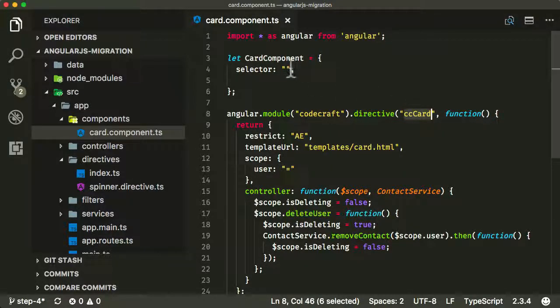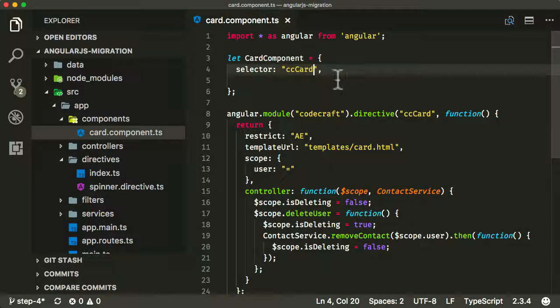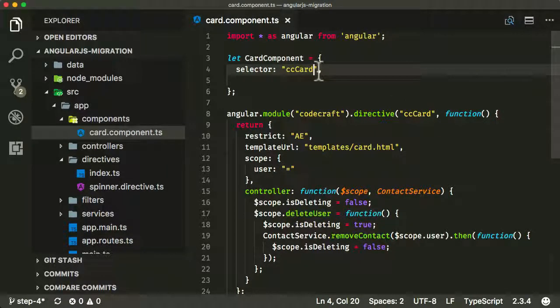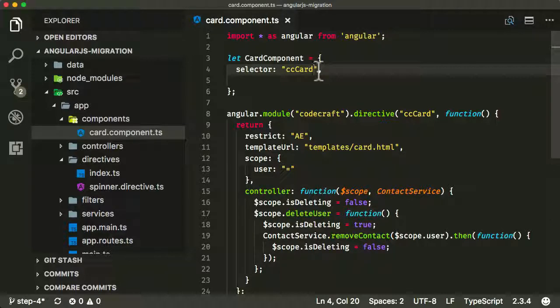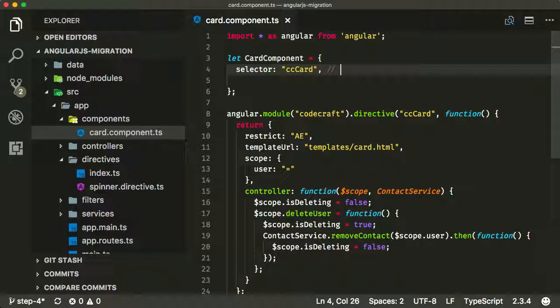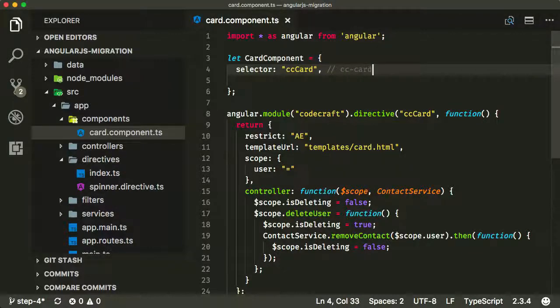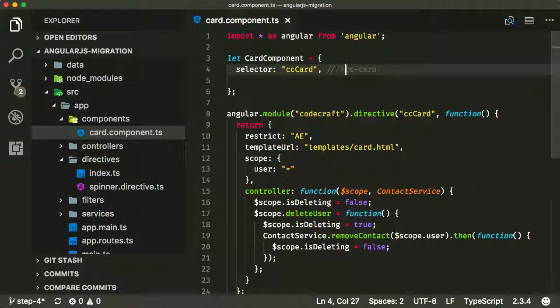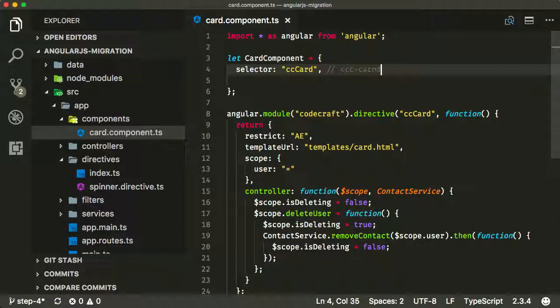This is going to translate to the HTML tag which it's going to map to. ccCard is going to be the same rule as directive. ccCard is going to map to any tag which is tagged ccCard, like so.